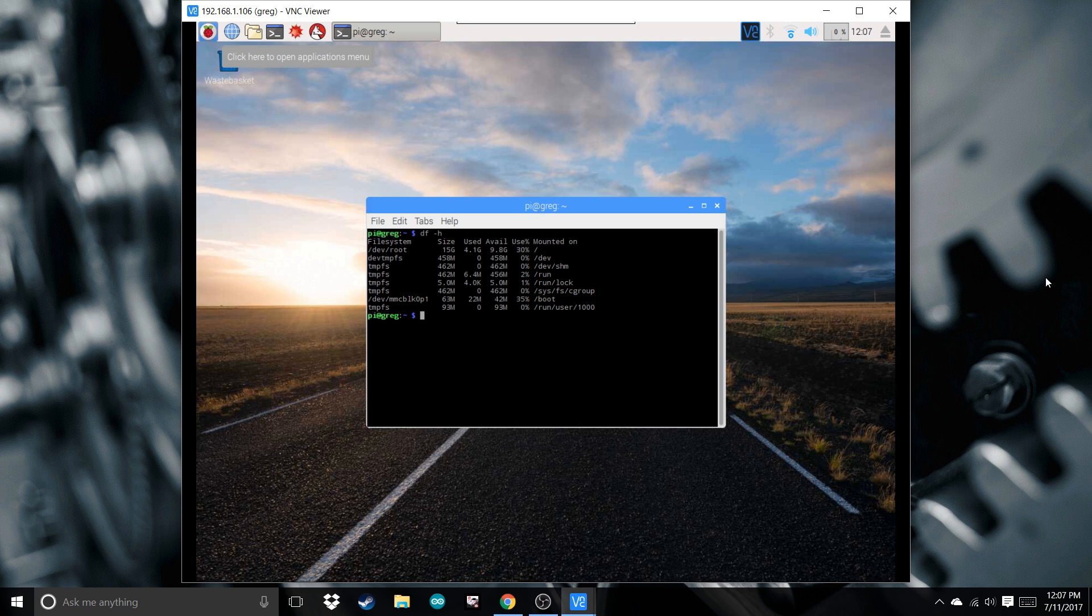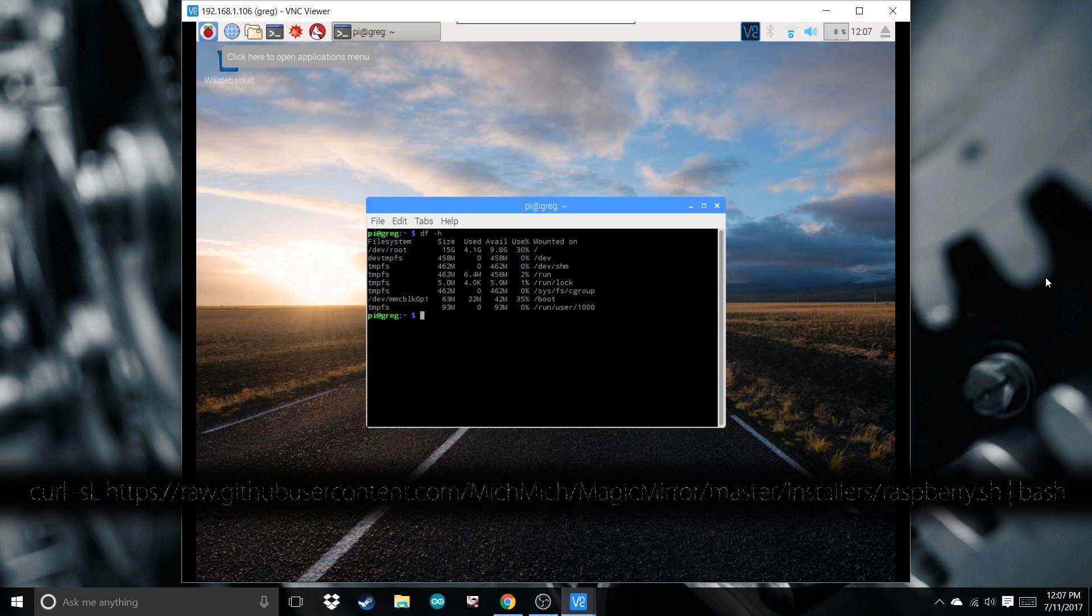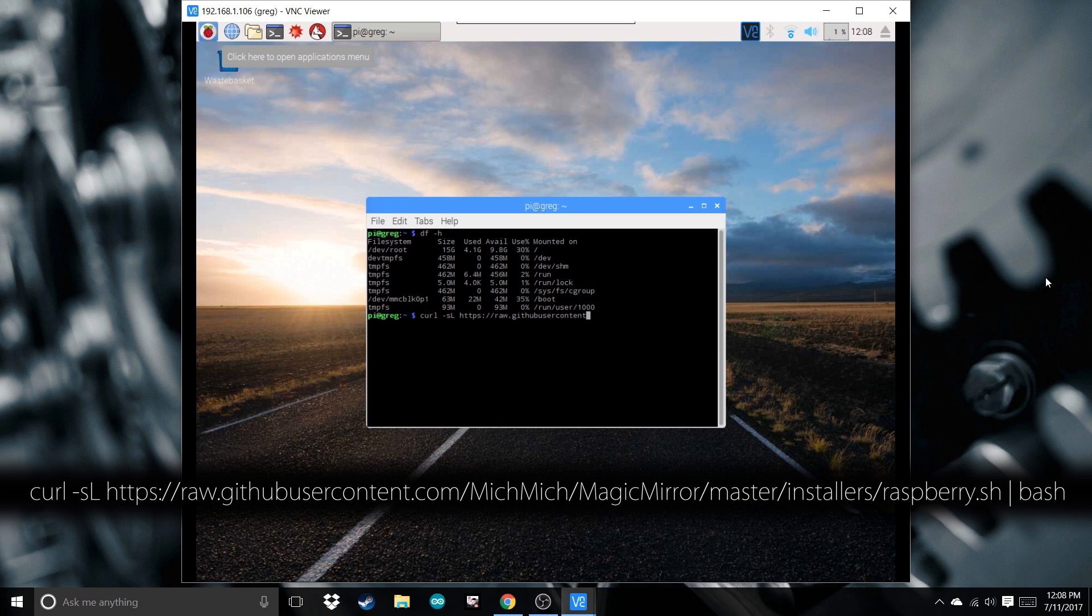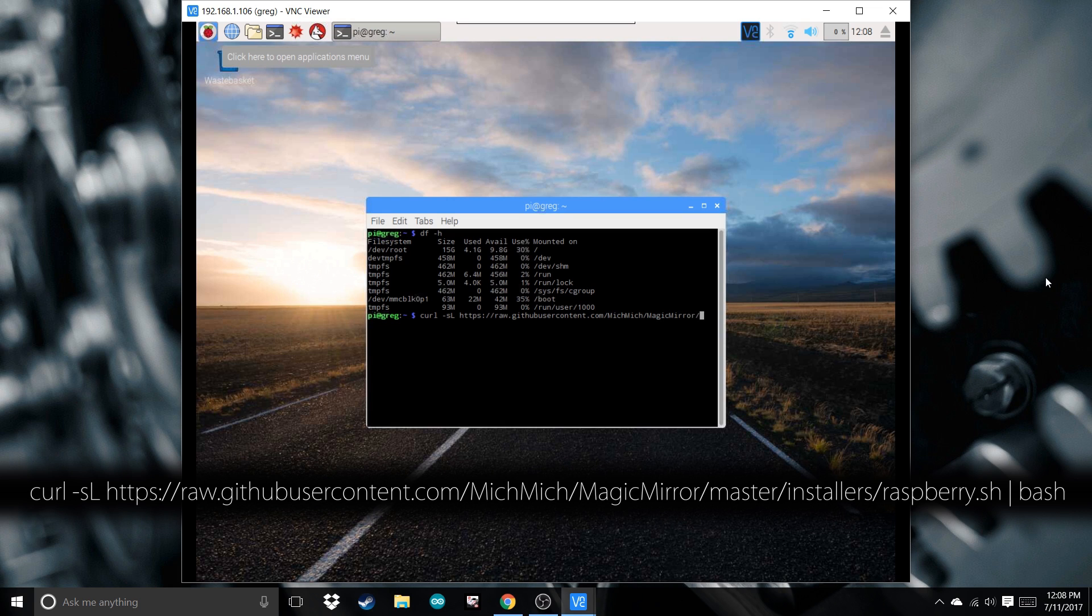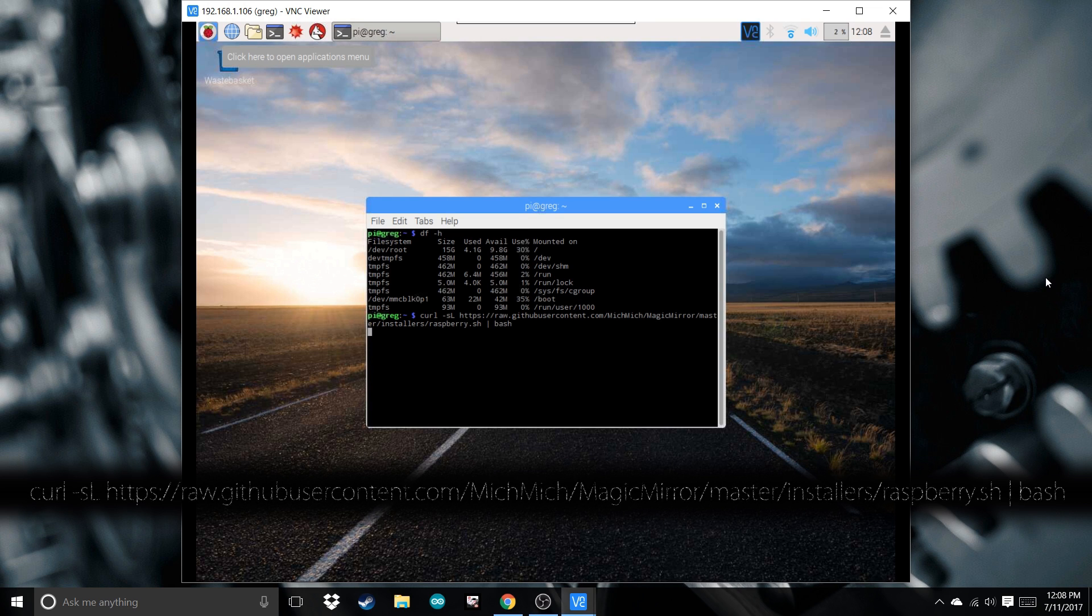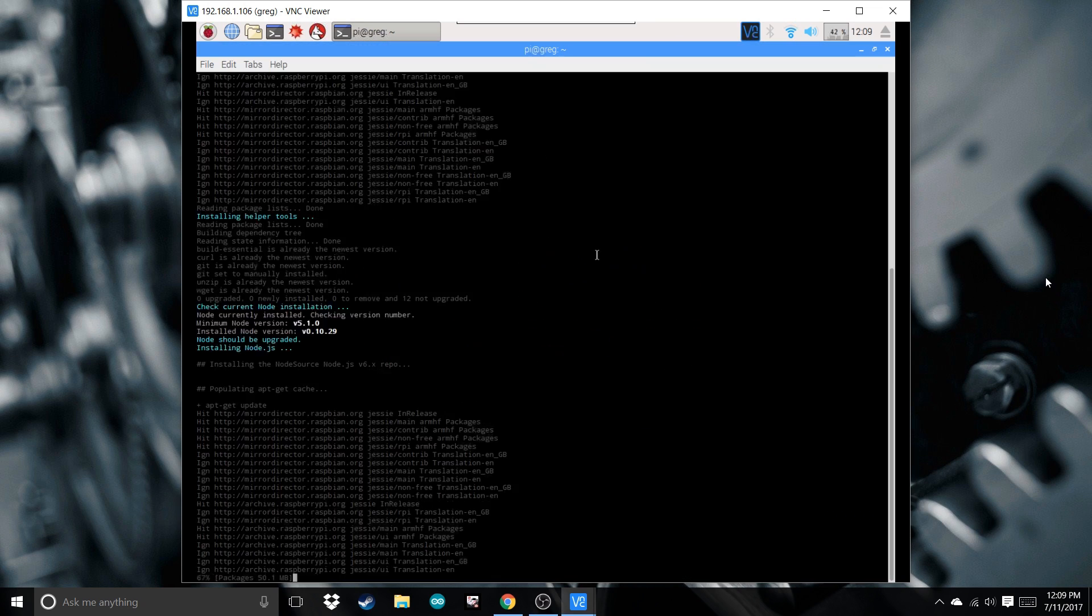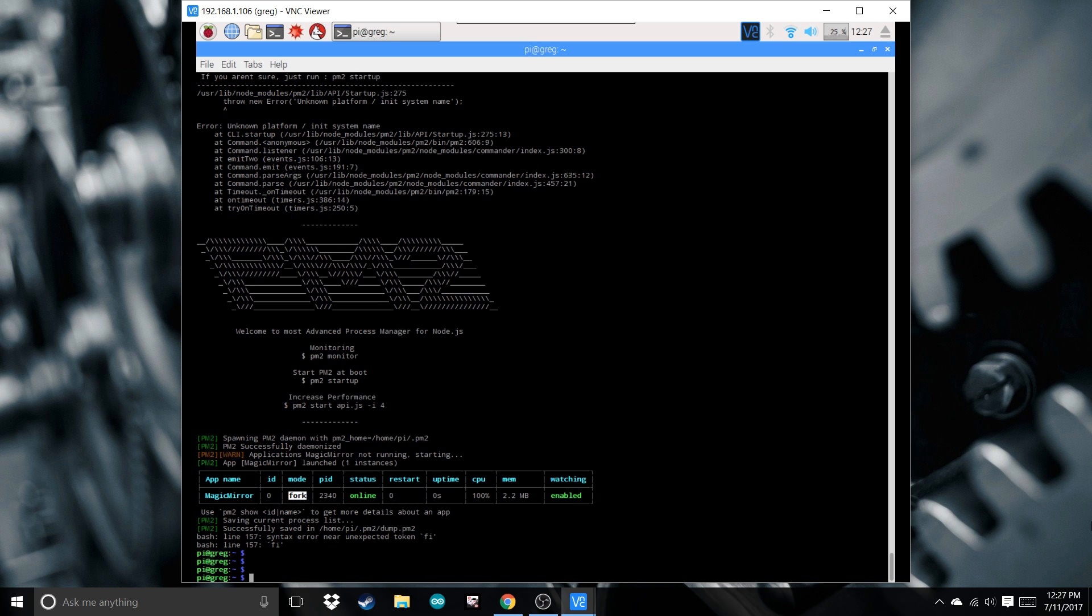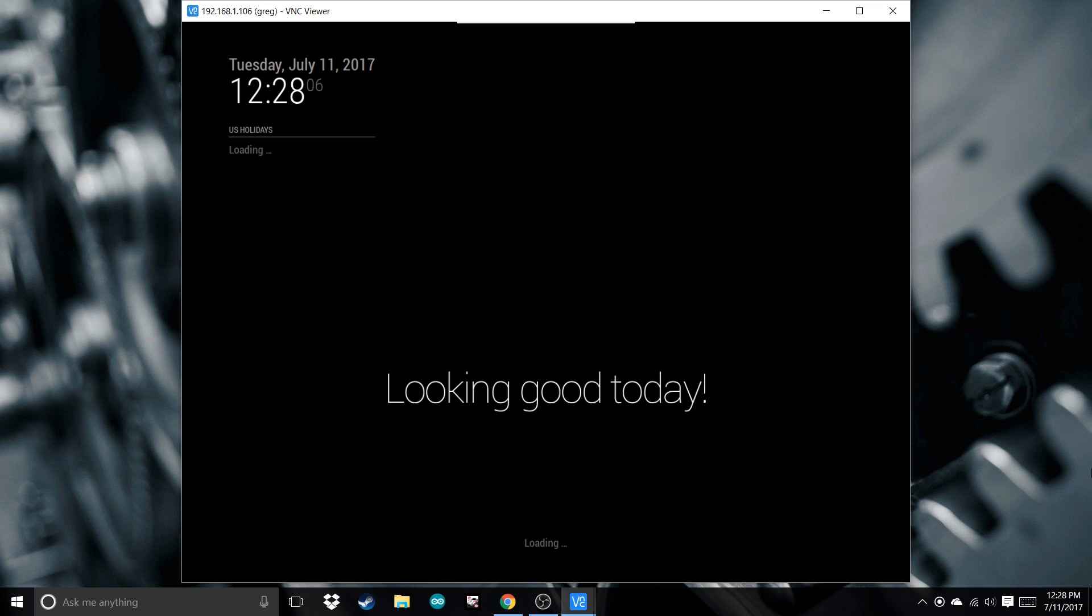Now we're going to download the files from the internet using the terminal. Type curl and press enter. Once that's finished, it's all downloaded. And now I'm going to show you how to customize it.